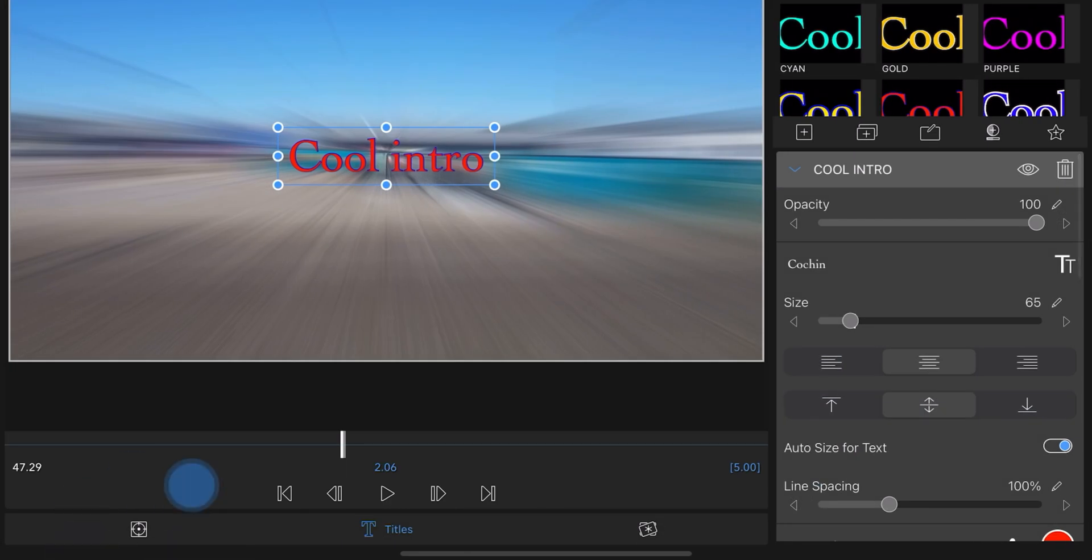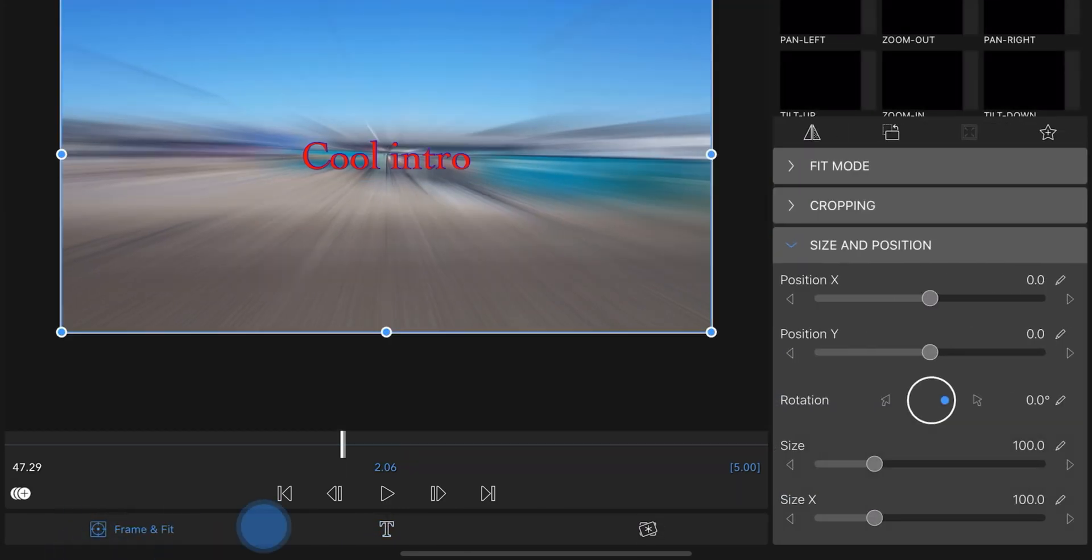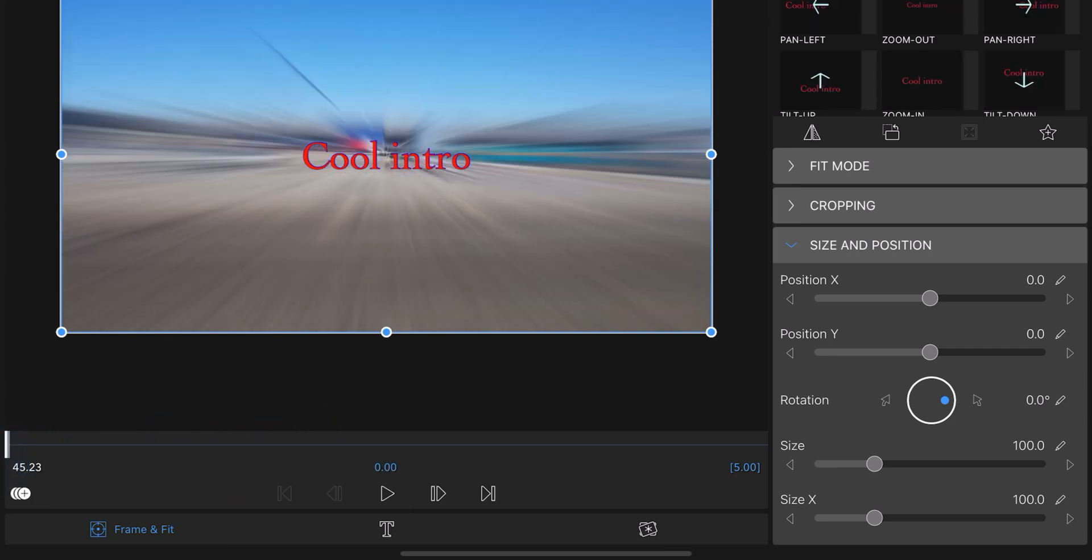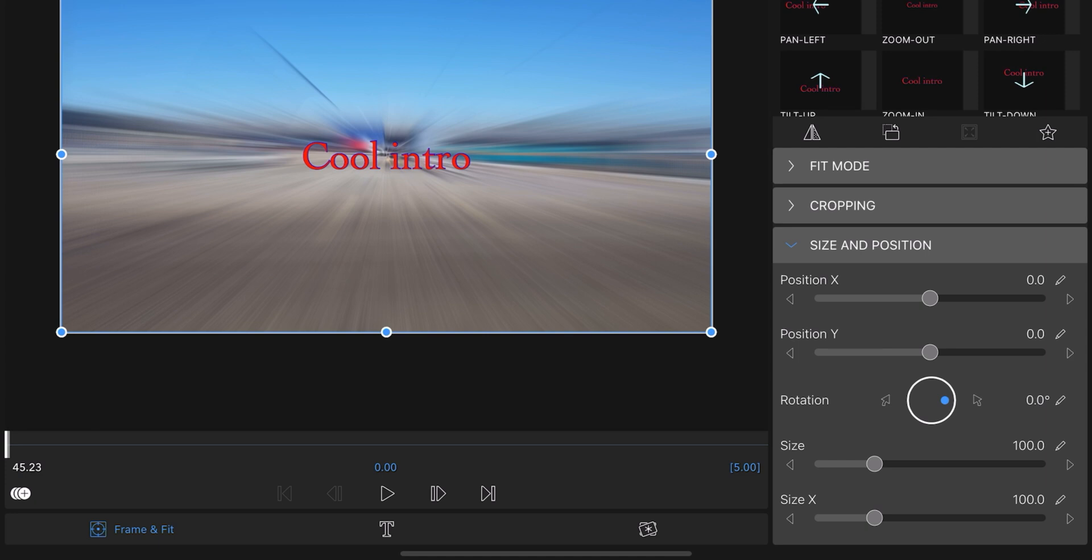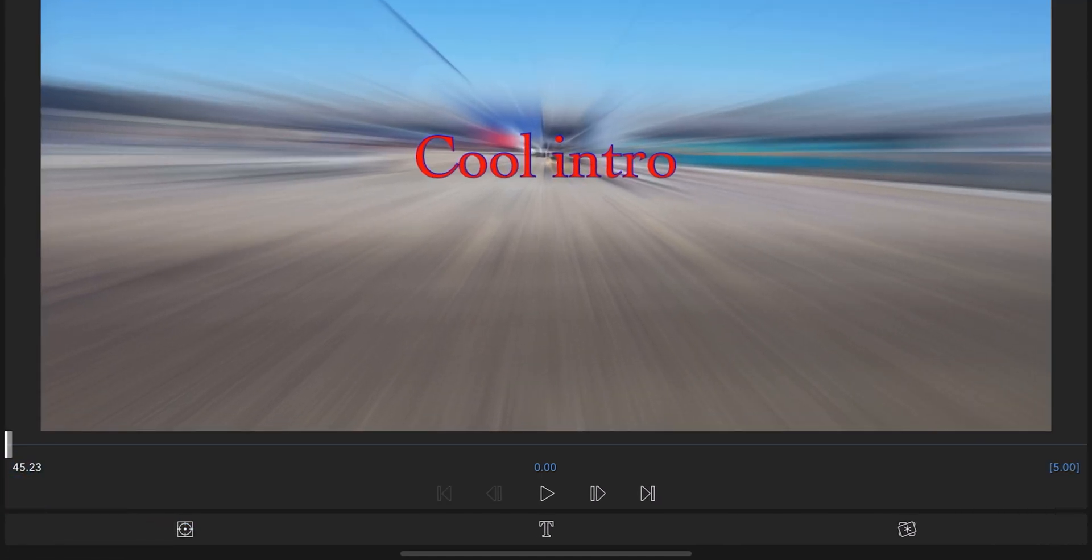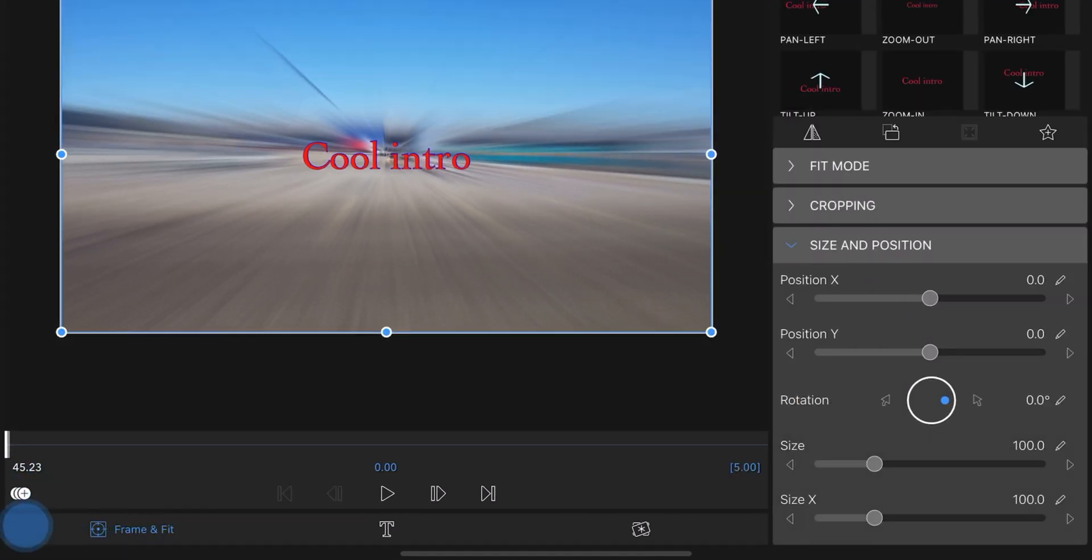Go to your frame and fit. Frame and fit. We want to animate the title. Let's go back to beginning. Click on the plus button. The plus button right here. Boom. Now it's add a keyframe for us.